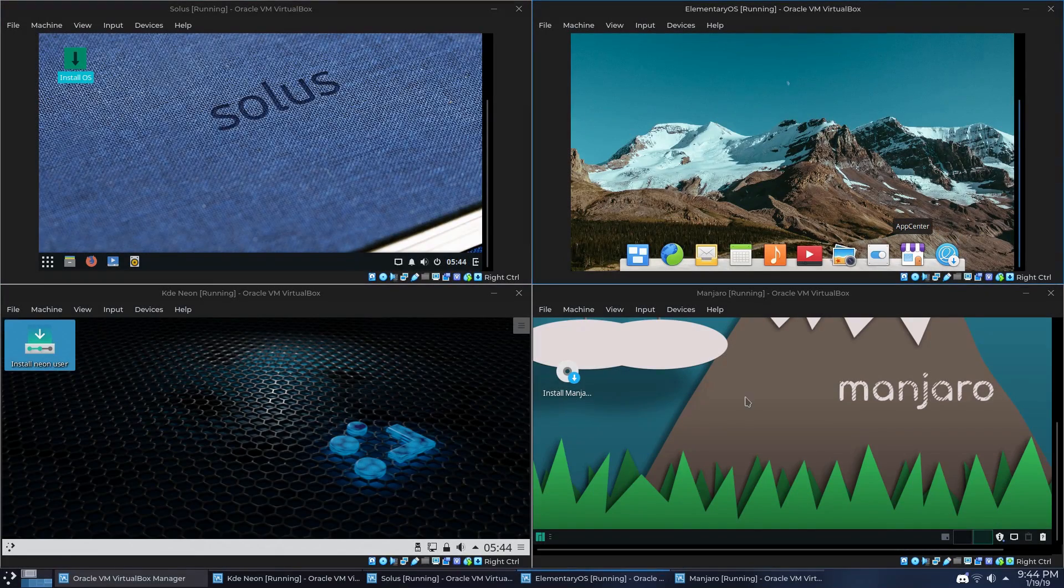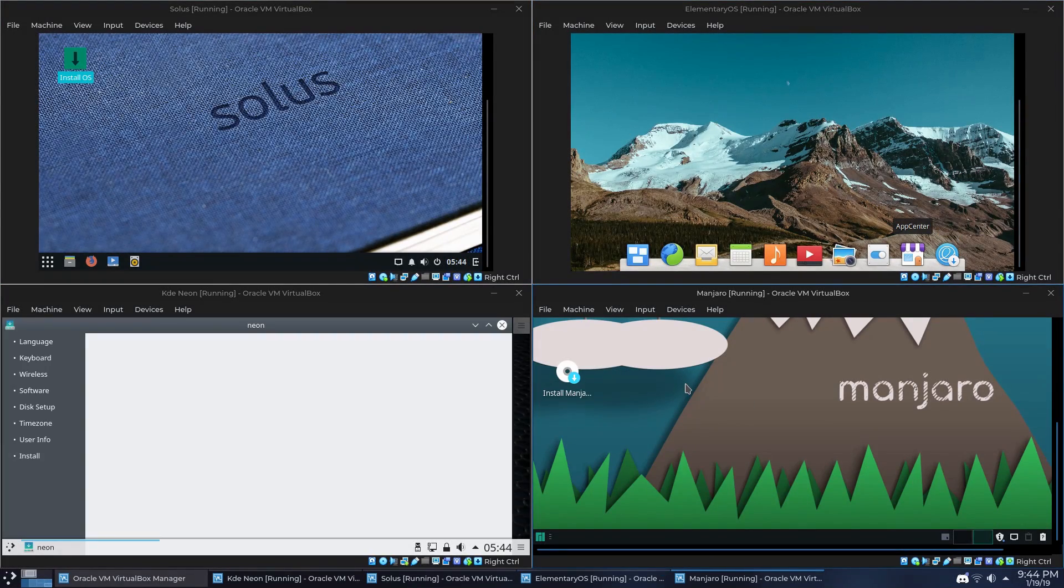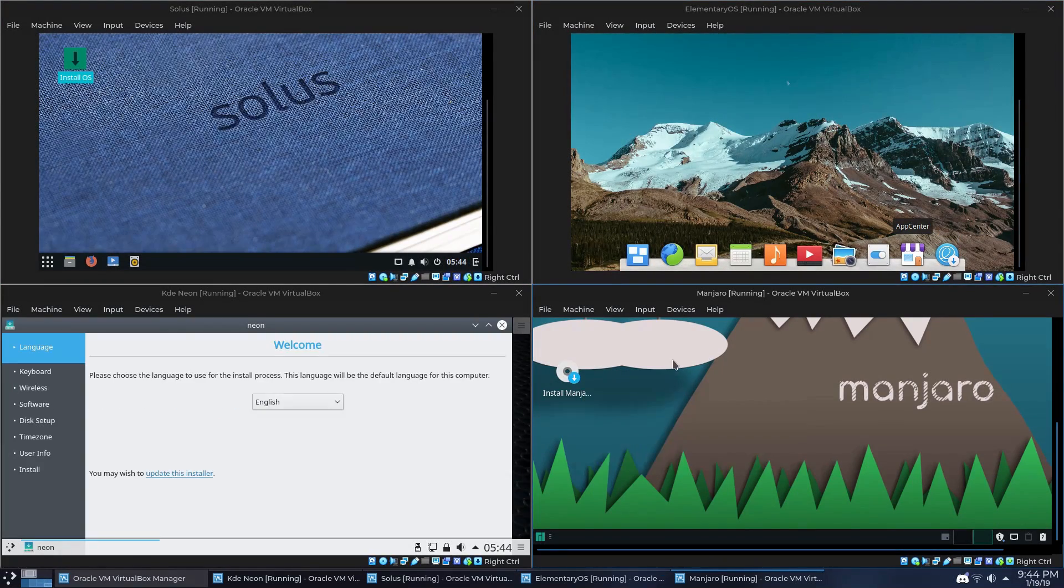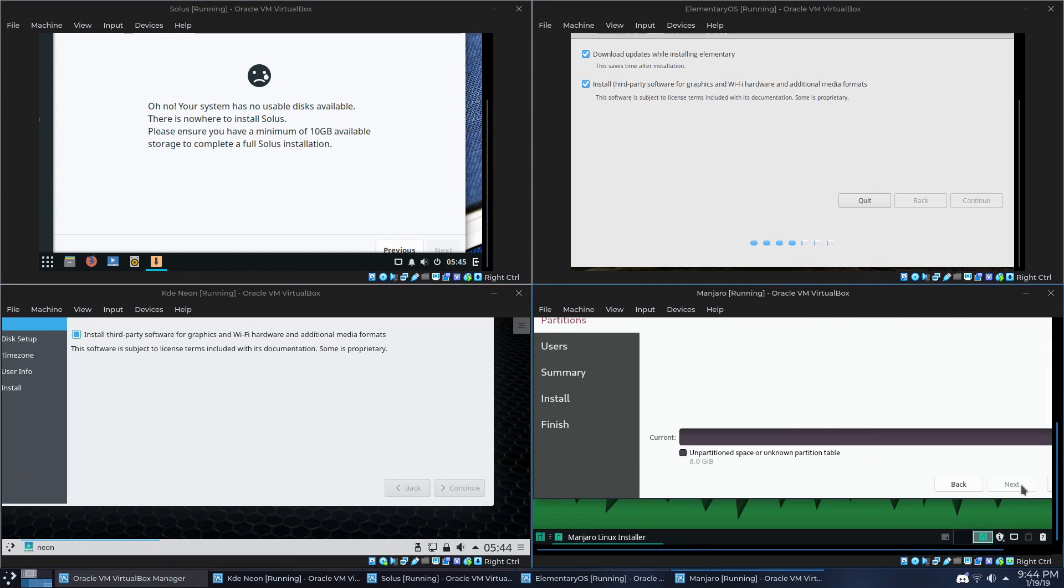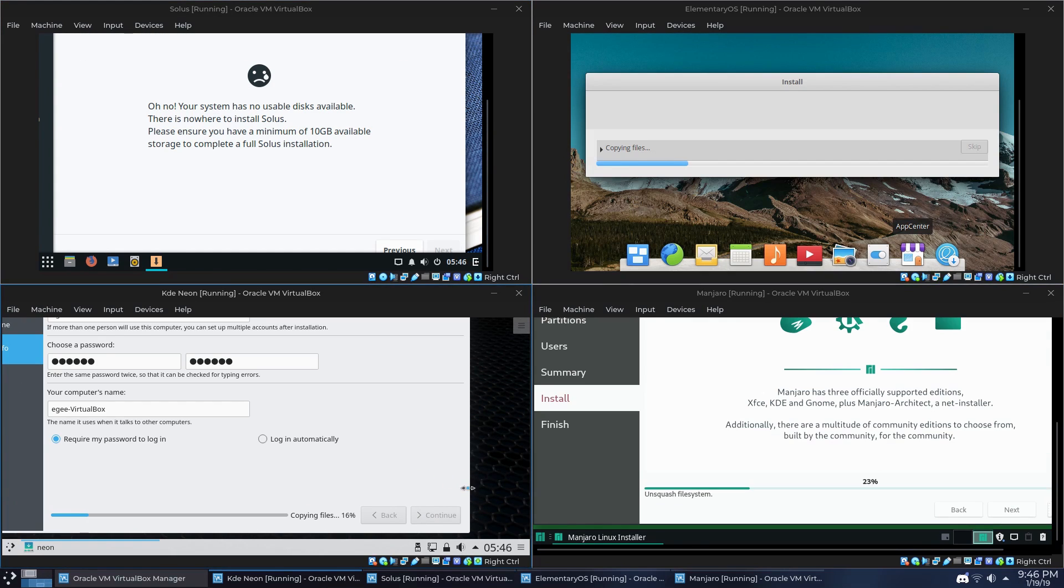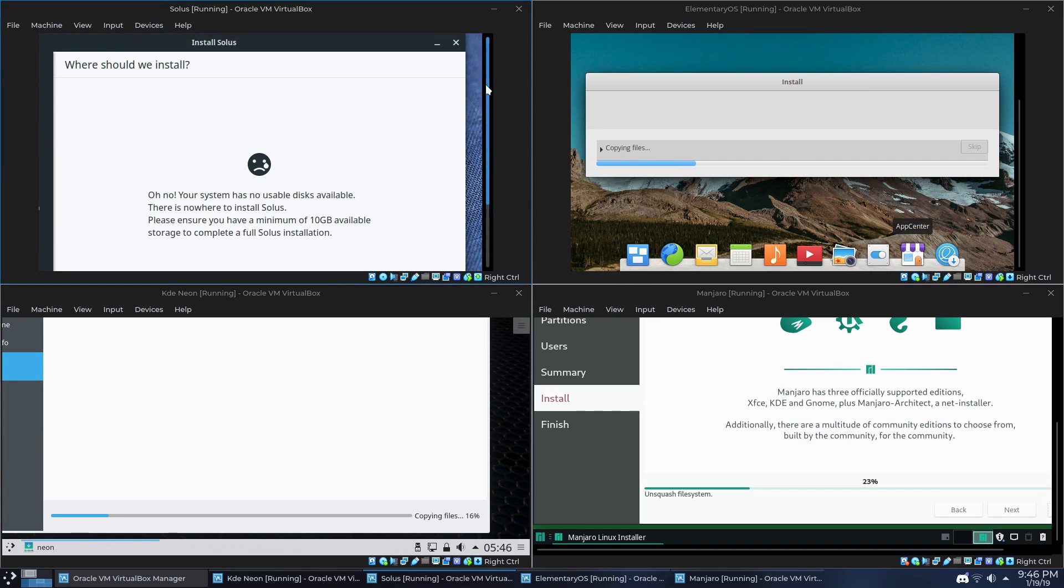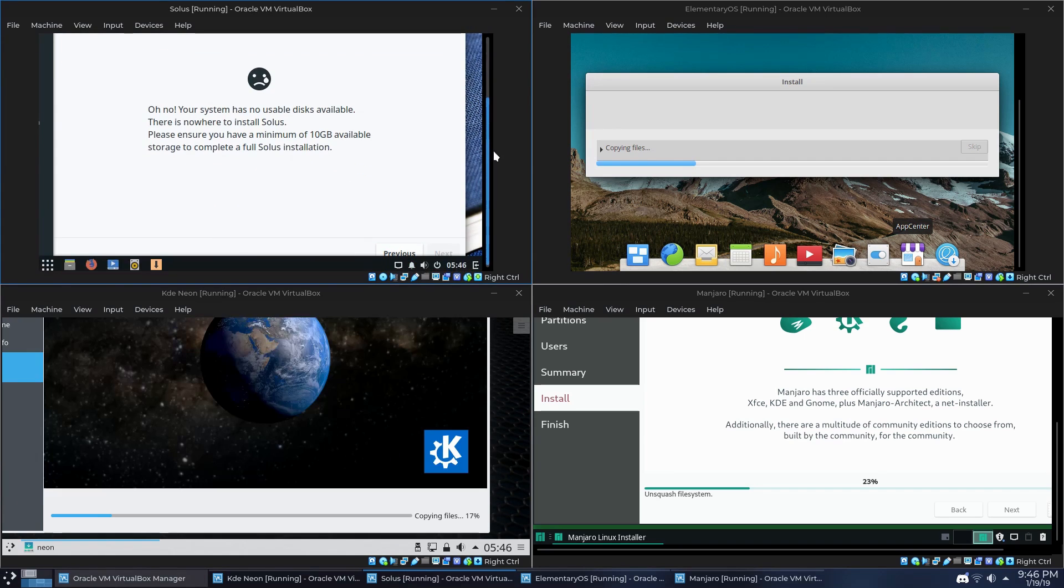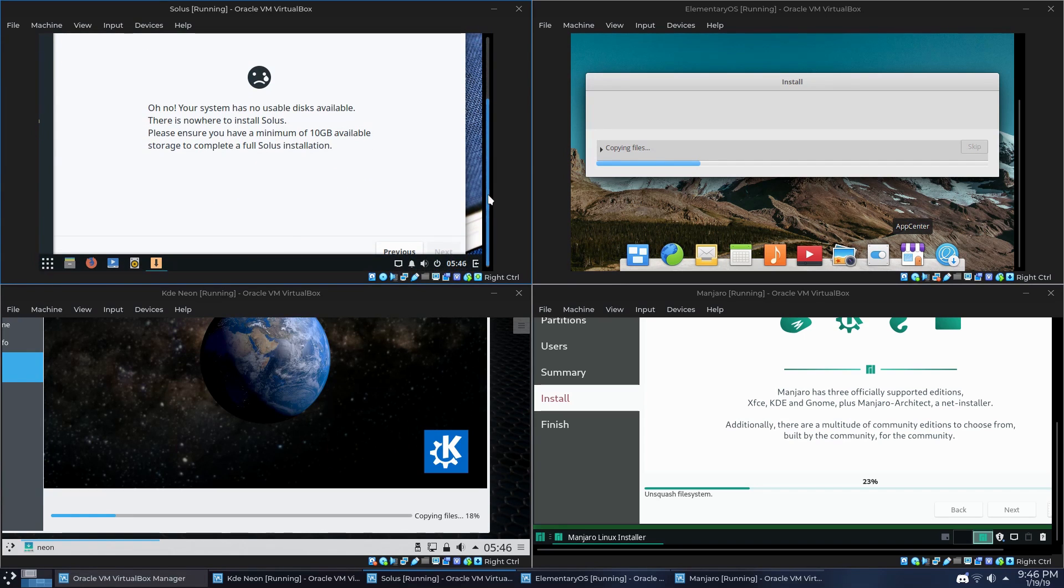So in this video, we're going to be looking at a trifecta of distros. Nope, wait, I've already done that one. So in this video, we're going to be looking at a superfecta of distros. Now, these are distros that I am excited about for 2019. This isn't meant to be like a top four list or a best of list or anything like that. These are just distros that I'm interested and excited about. So let's dive right into number one.